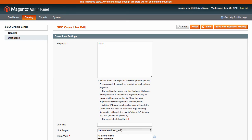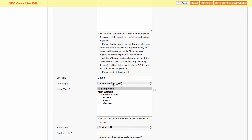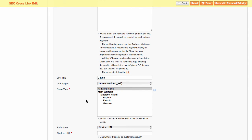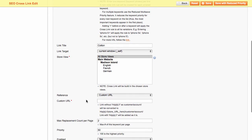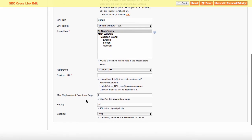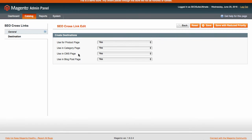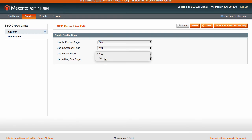Enter either single or multiple keywords and phrases here. Optionally, you can enter the link title and specify the link target. Then select store views to apply cross-links to and specify the custom URL here. It can be both internal and external. Additionally, you can modify some extra options. Then switch to the destination tab. Here you can define where to apply this cross-link.